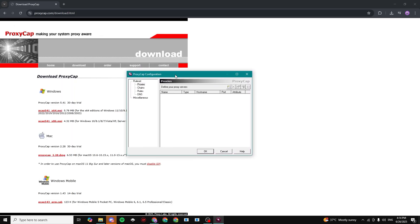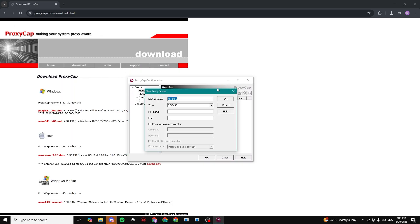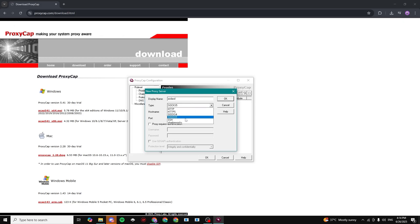And right here, we can see the Proxies category. We can click on this button right here. We can type in any single name for our proxy. And now we can choose what type of proxy we want. We can do SOCKS5.